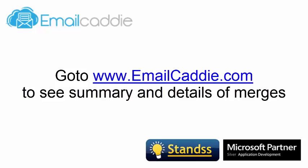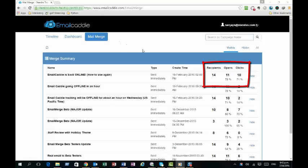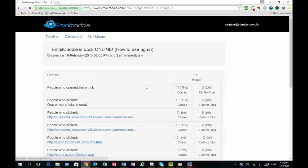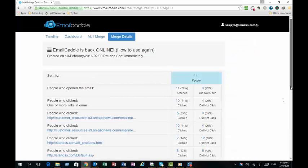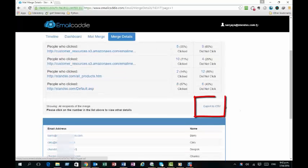You can also see summary and details of each tracked merge on emailcaddy.com. Click on the Merge page to see summary information of all the merges, including open and click-through rates. Click on any individual merge to see exactly who has opened or clicked on a link in a merge. You can even export these lists if you want, but there is also a better way.